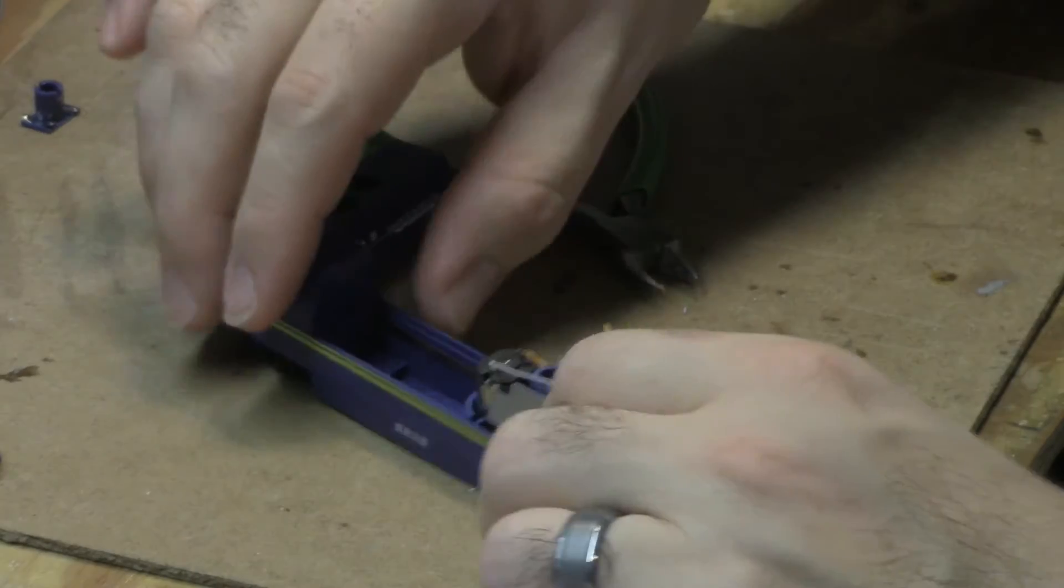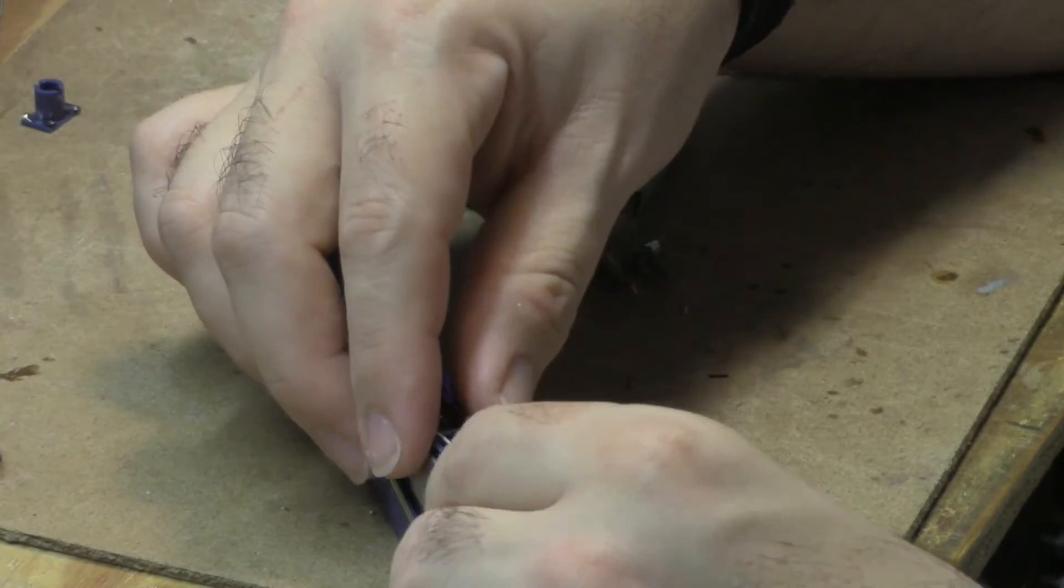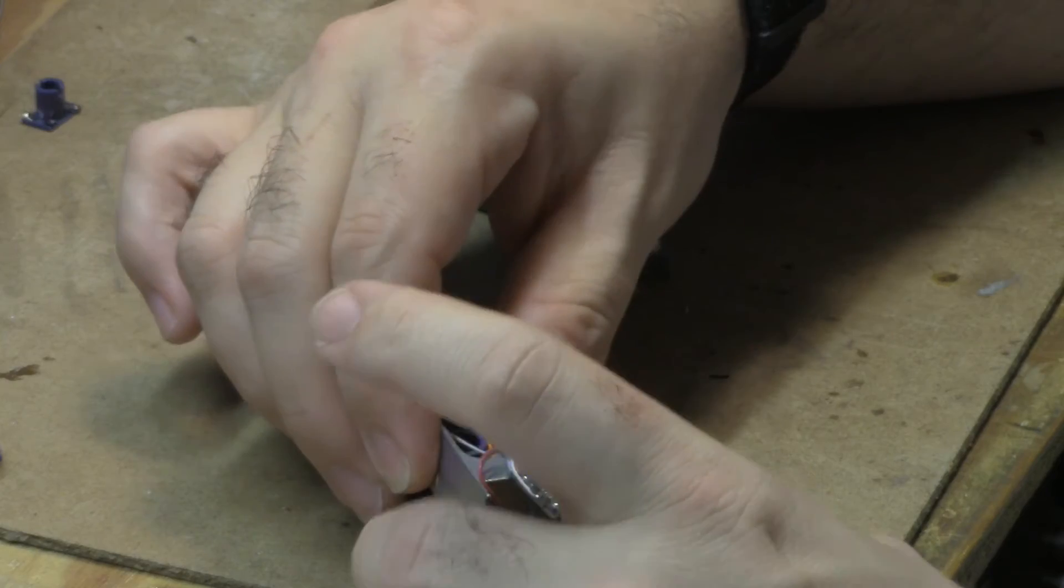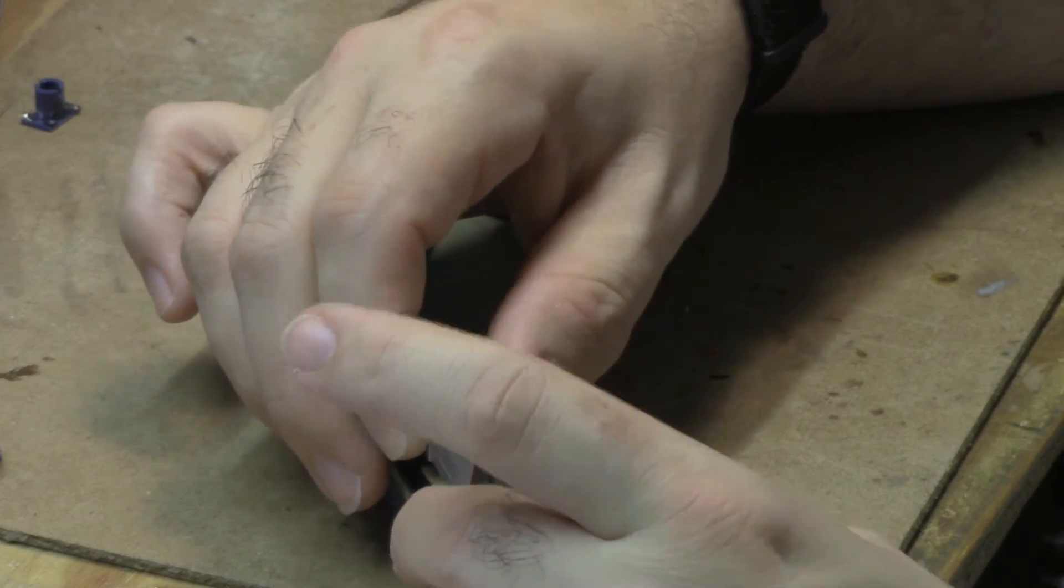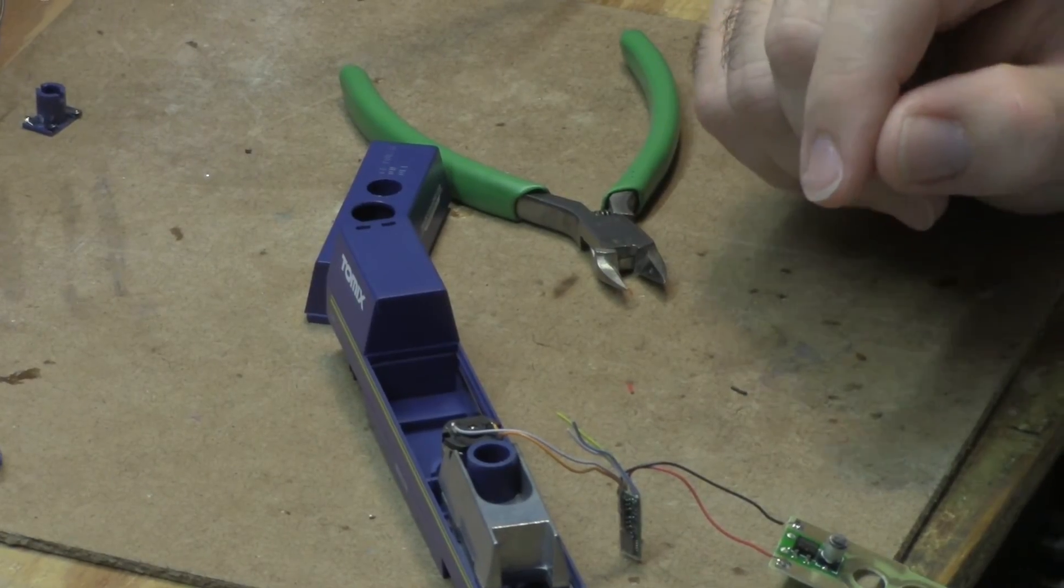Well, even as small as that decoder is, I don't believe it's going to fit. I believe it's too tall. Well, let me think about this and get back to you.